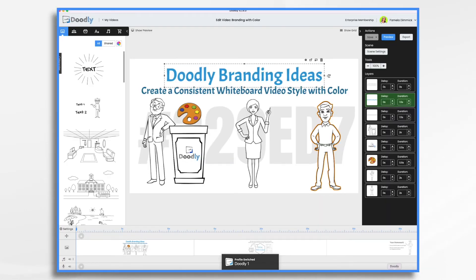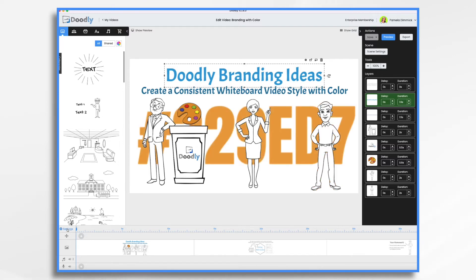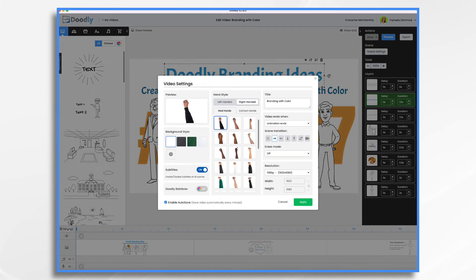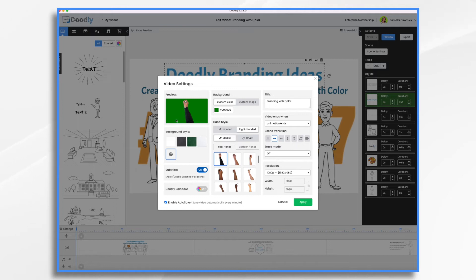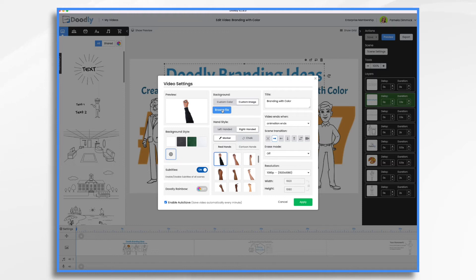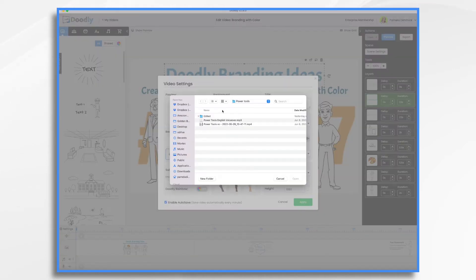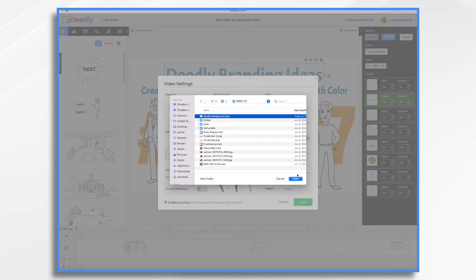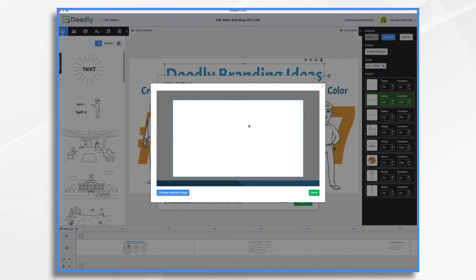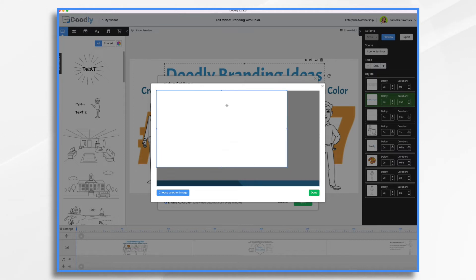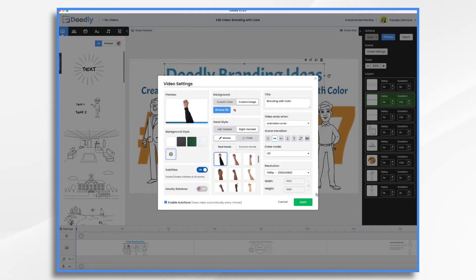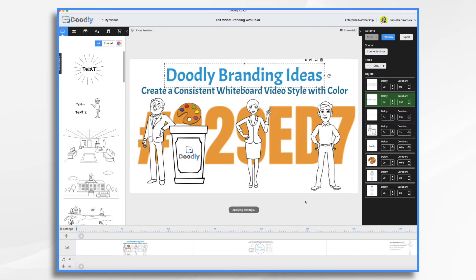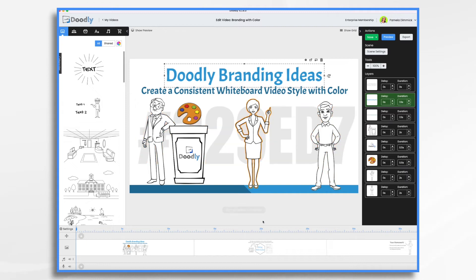So here we are. Now I want to go into settings. And over here, background style. Here's our default one, just regular white. Well, we want a custom one. And no, I don't want this custom color. I want a custom image. And I'm going to browse for the file that I just created. Here it is. And now I want to make it full size like so. And apply. And here we have this beautiful bar that we created in our Doodly colors.